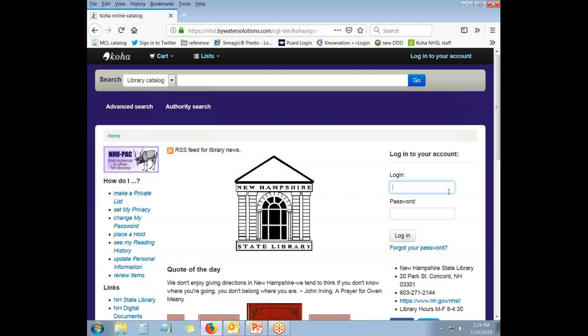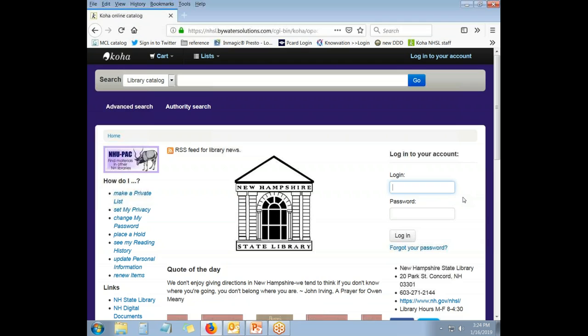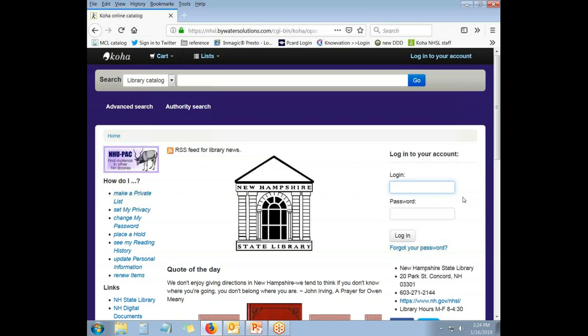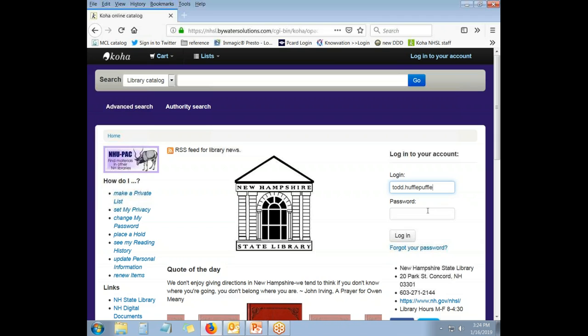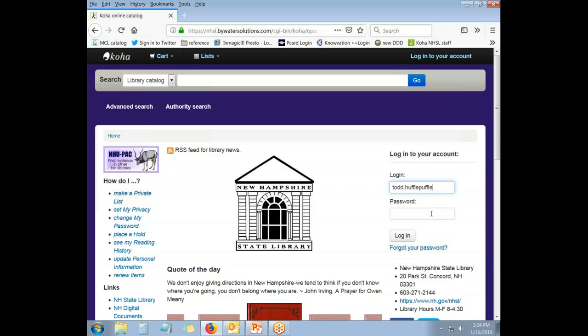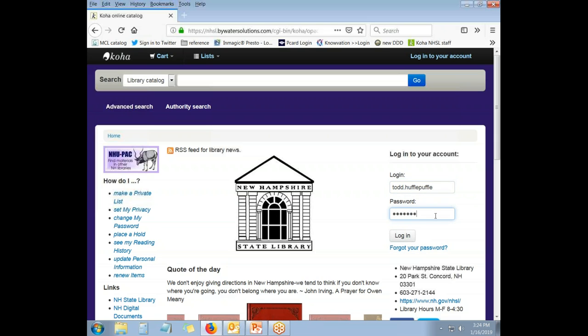In order to use lists, you must be registered as a patron of the State Library and you must log in with your patron account. For today's demonstration, we're going to use a patron named Todd Hufflepuff as our example. So I will enter his username Todd dot Hufflepuff. All usernames use that format of first name dot last name. And then I will enter his password.